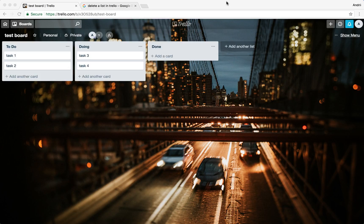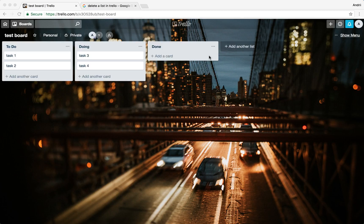Hello guys, so how to delete a list in Trello. Basically you can only archive a list because if you want to delete you can do it with board or a card. Here we have my board called test board and here is a list called done.